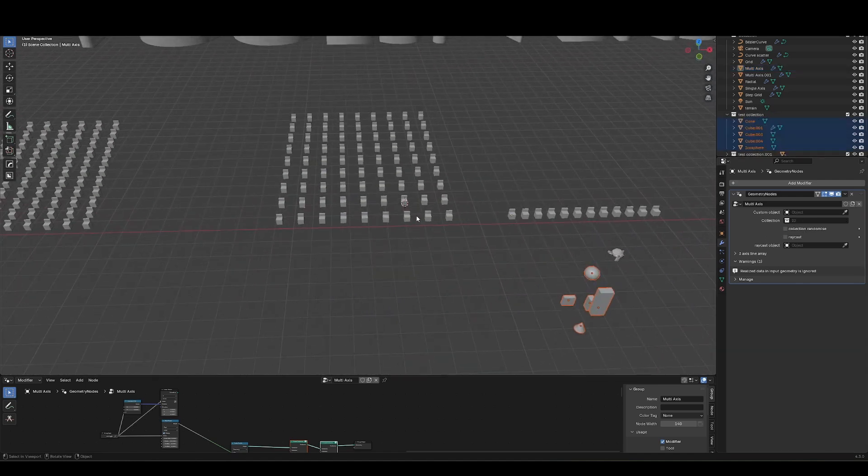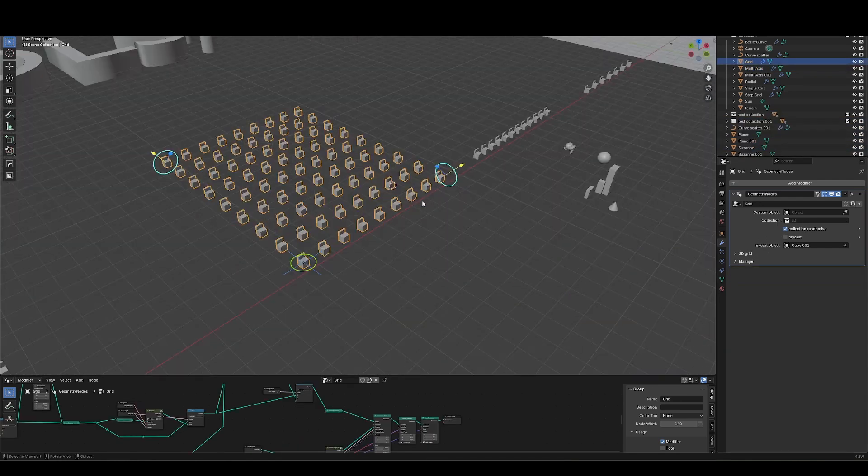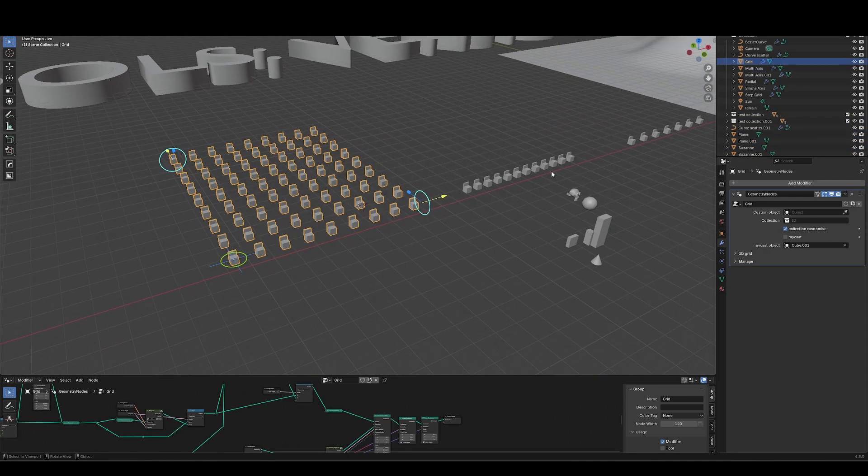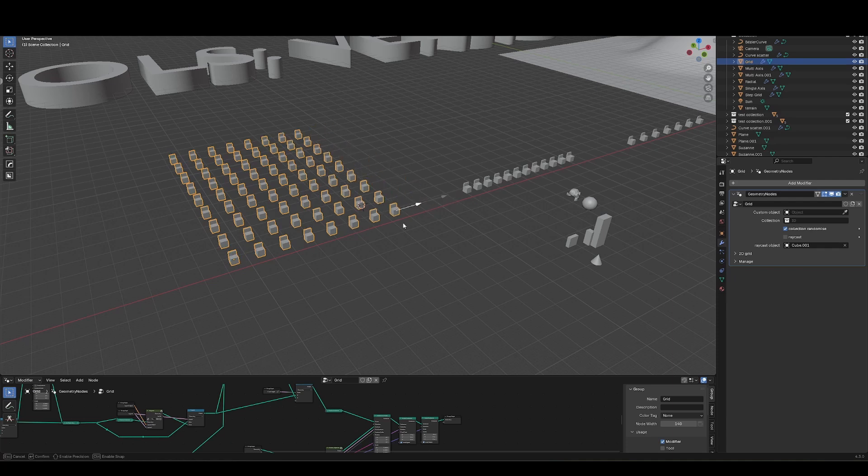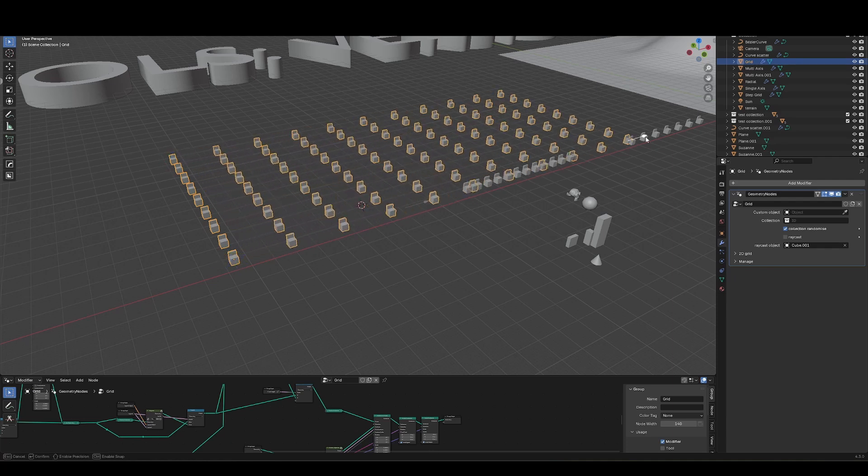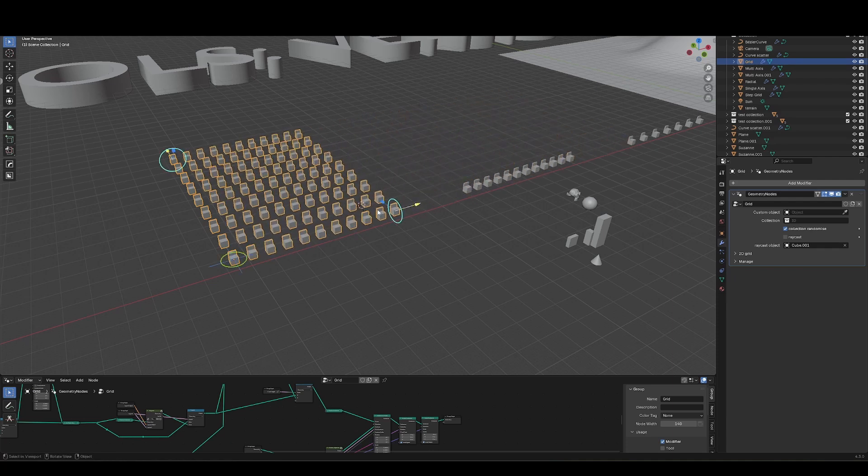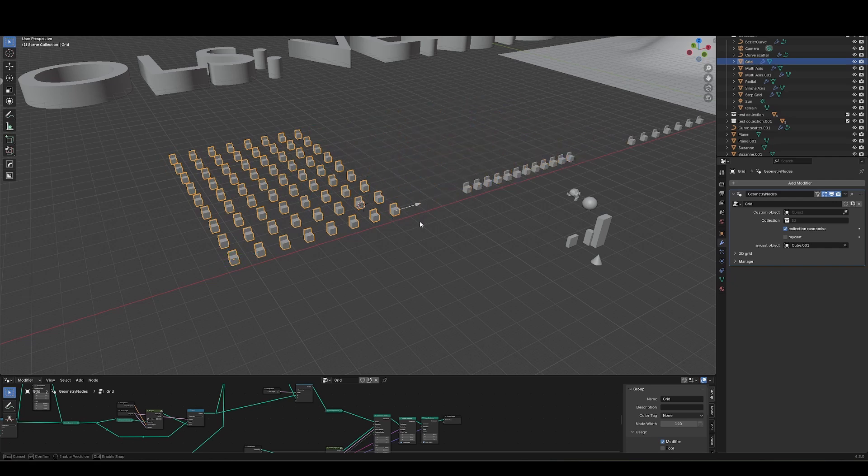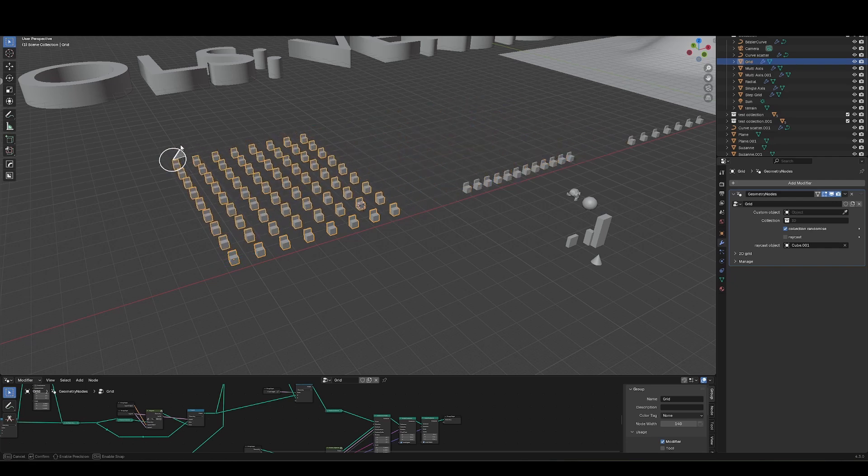Let's move on to the next tool, grid. Grid is similar to the line, same functionalities. So we've got a slider here for the distance. We've still got our toggle options for count and length. Exact same tools on here, and our toggle.